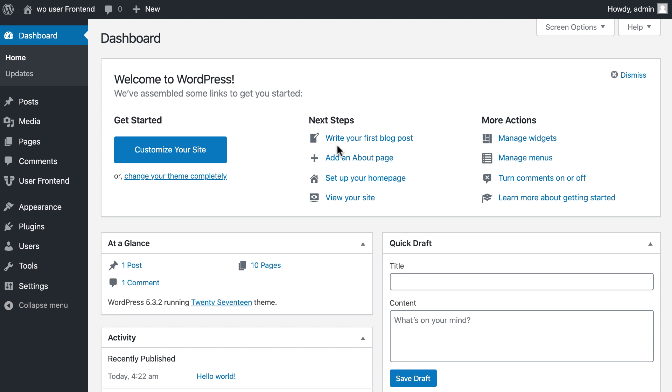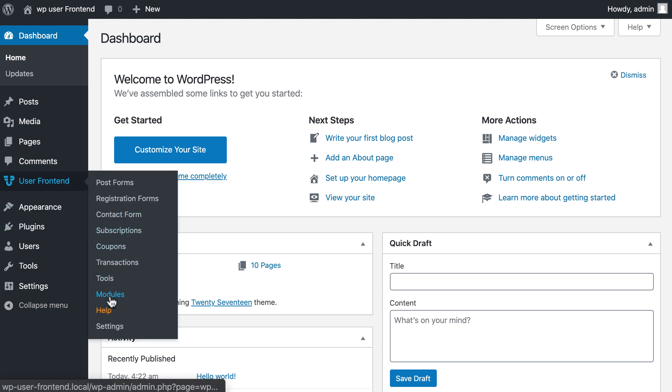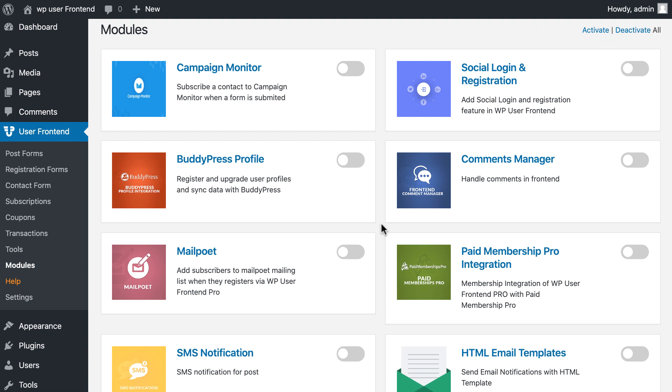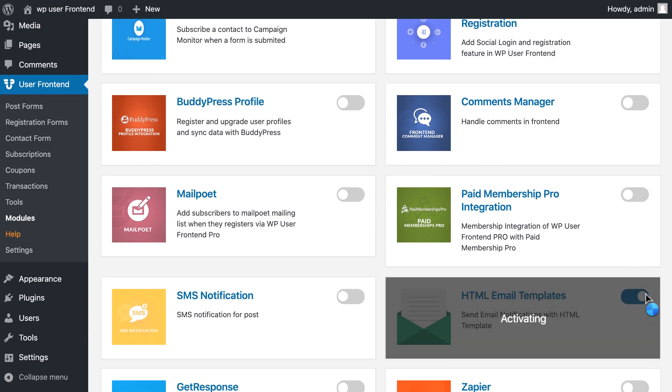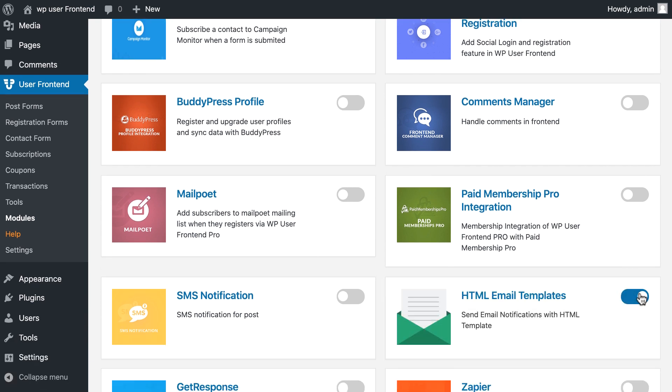So let's start. First, you go to the WP User Frontend module section, then enable HTML email templates. Now go to the settings section.